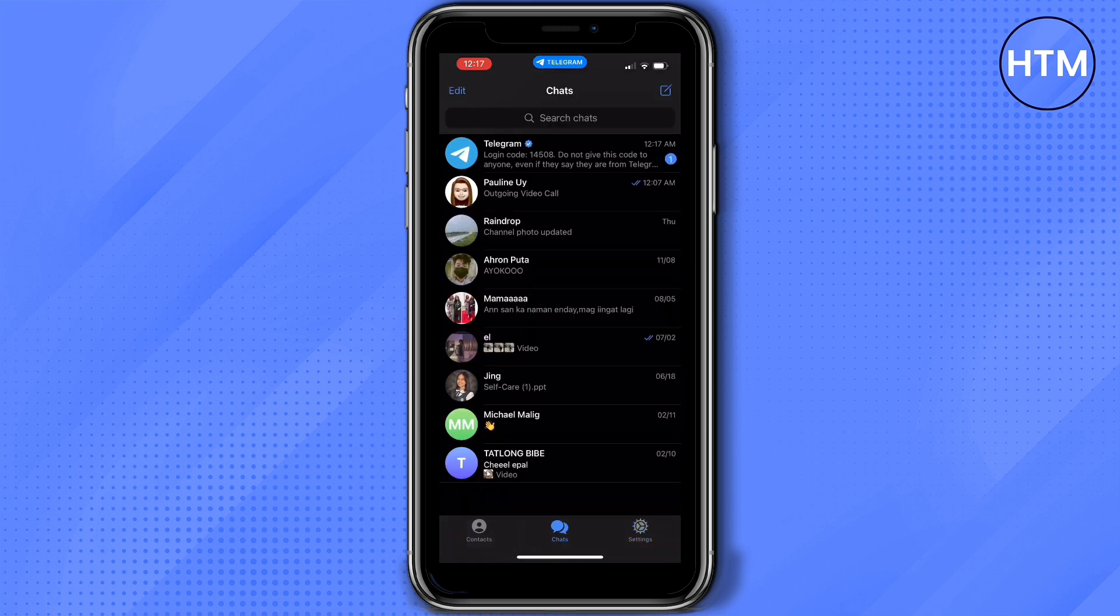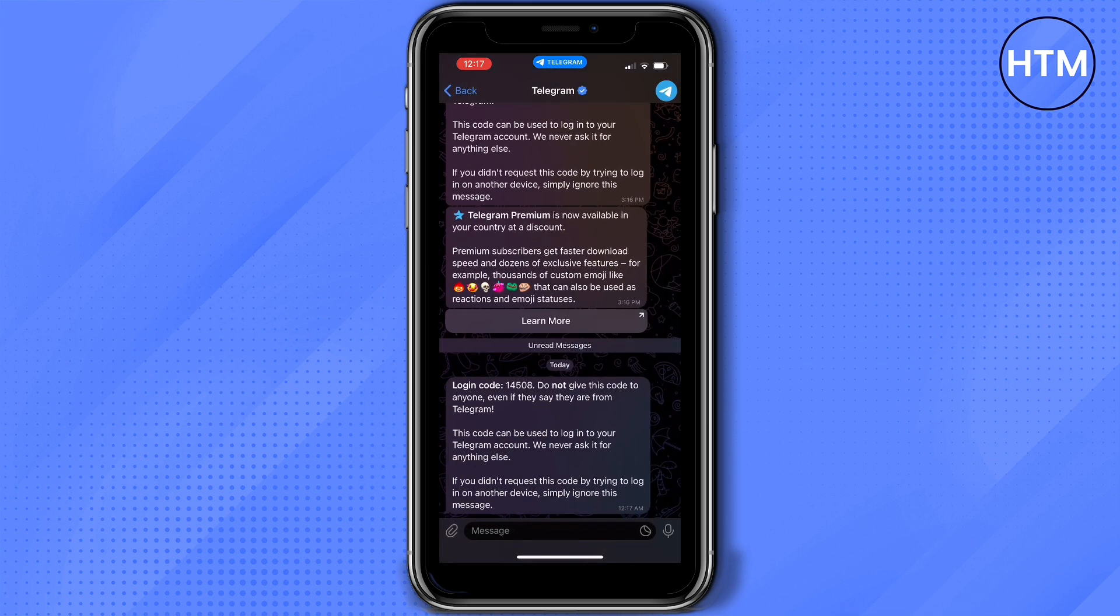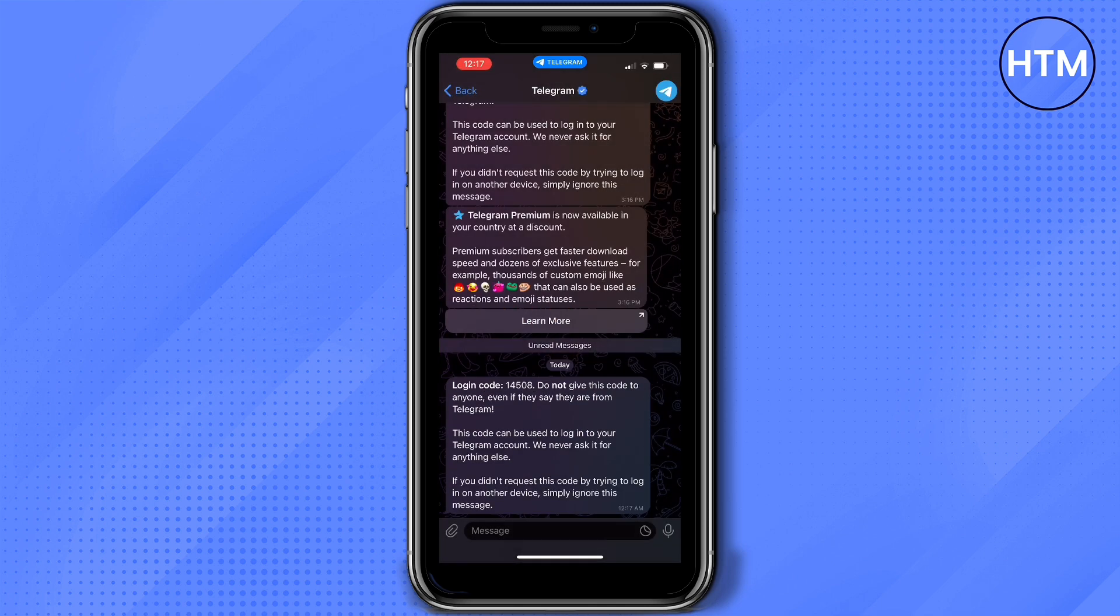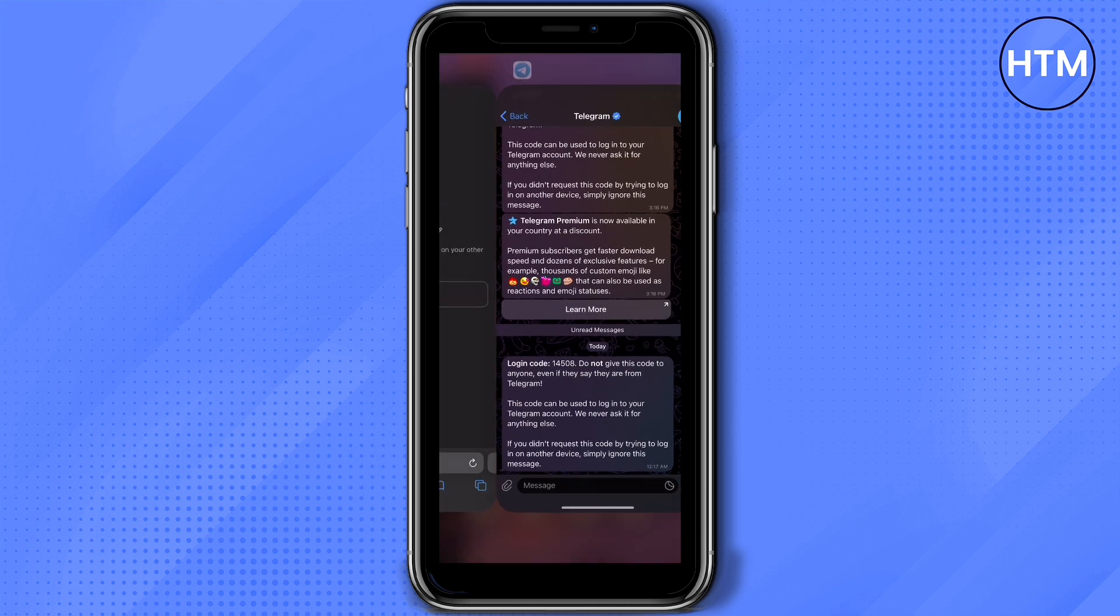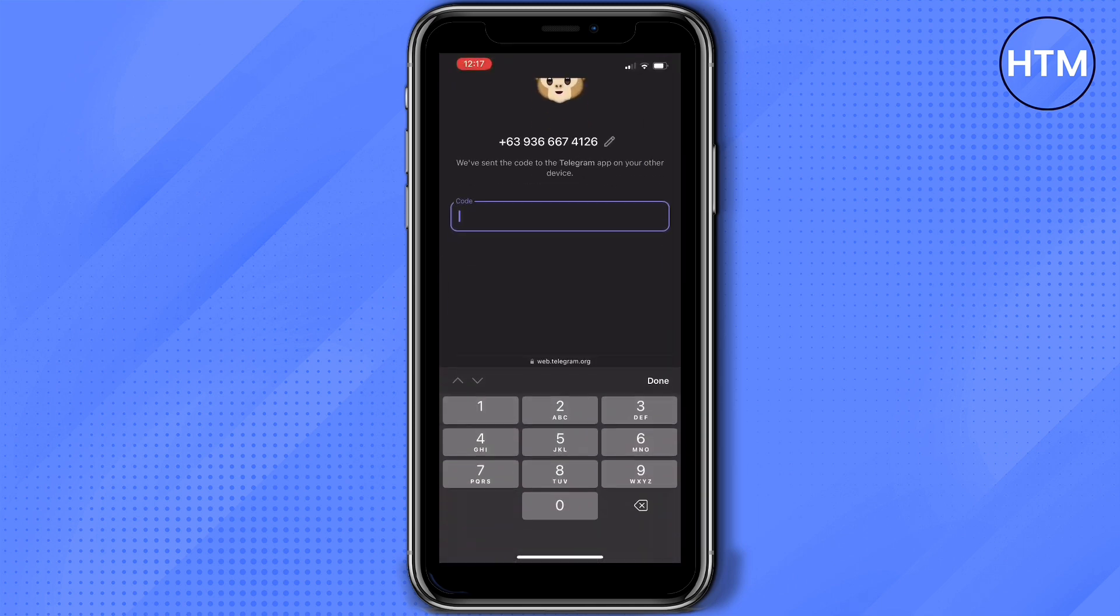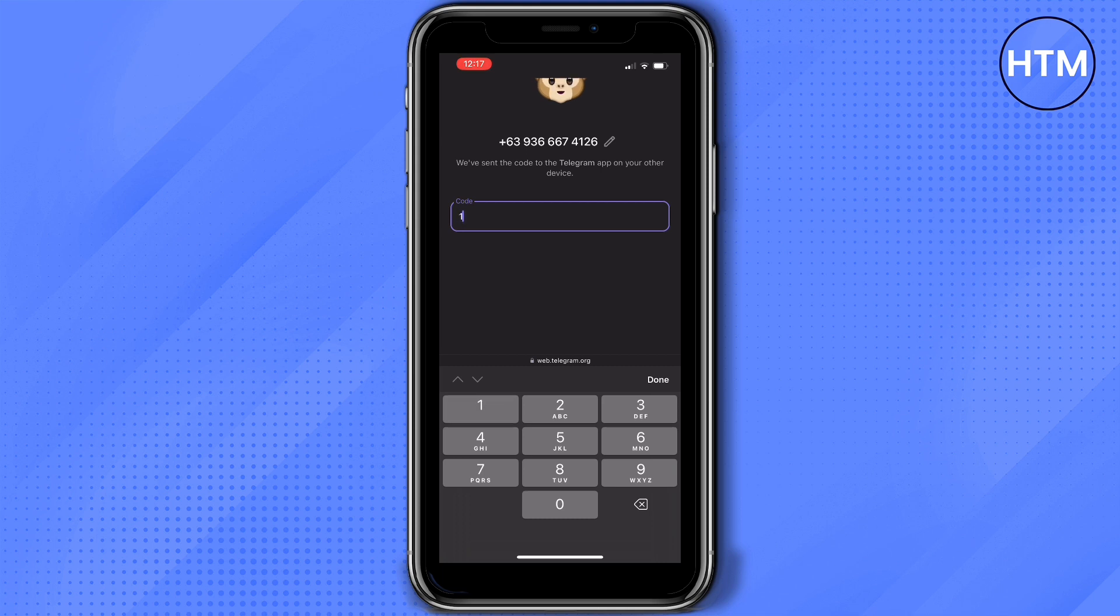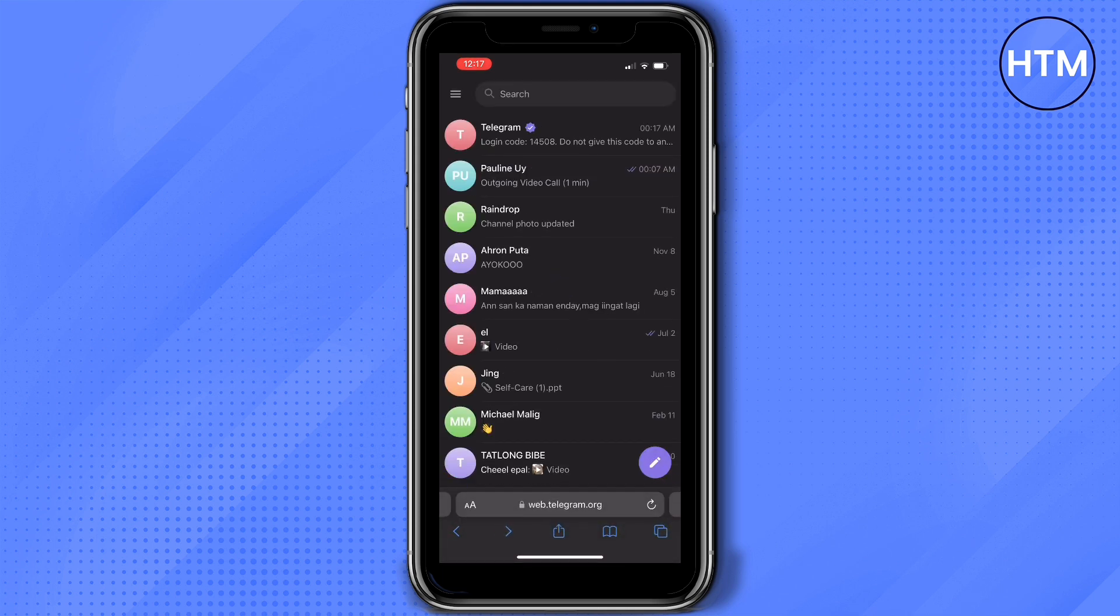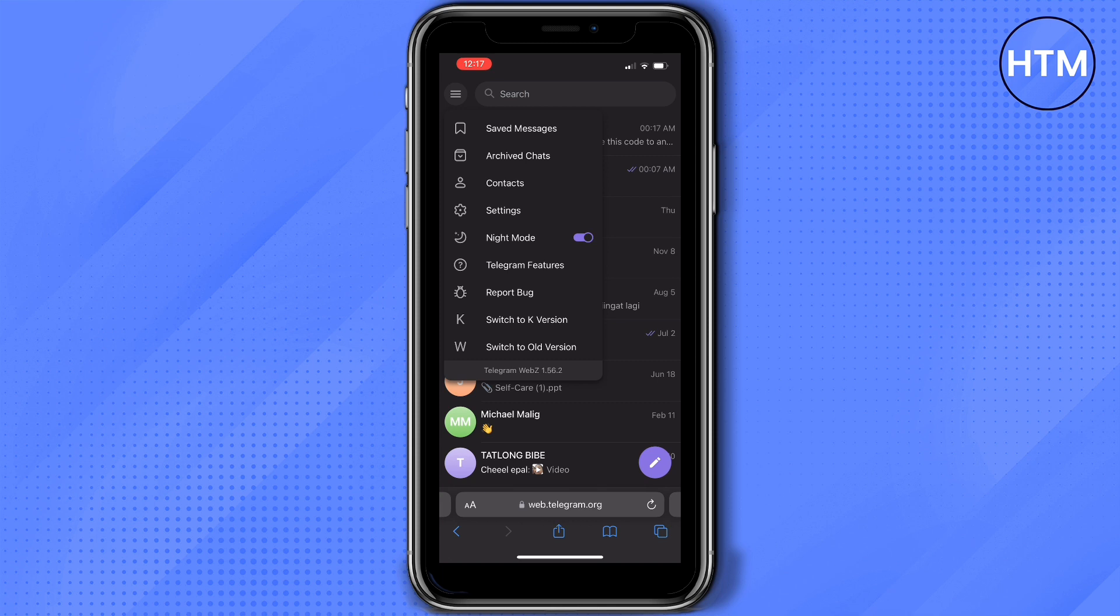Open the message and then get the code. I'll just quickly put the code in here. If the code is right, it will automatically process the login. Here you'll see I'm successfully logged in. Now on the upper left part of your screen, you'll see the three lines.